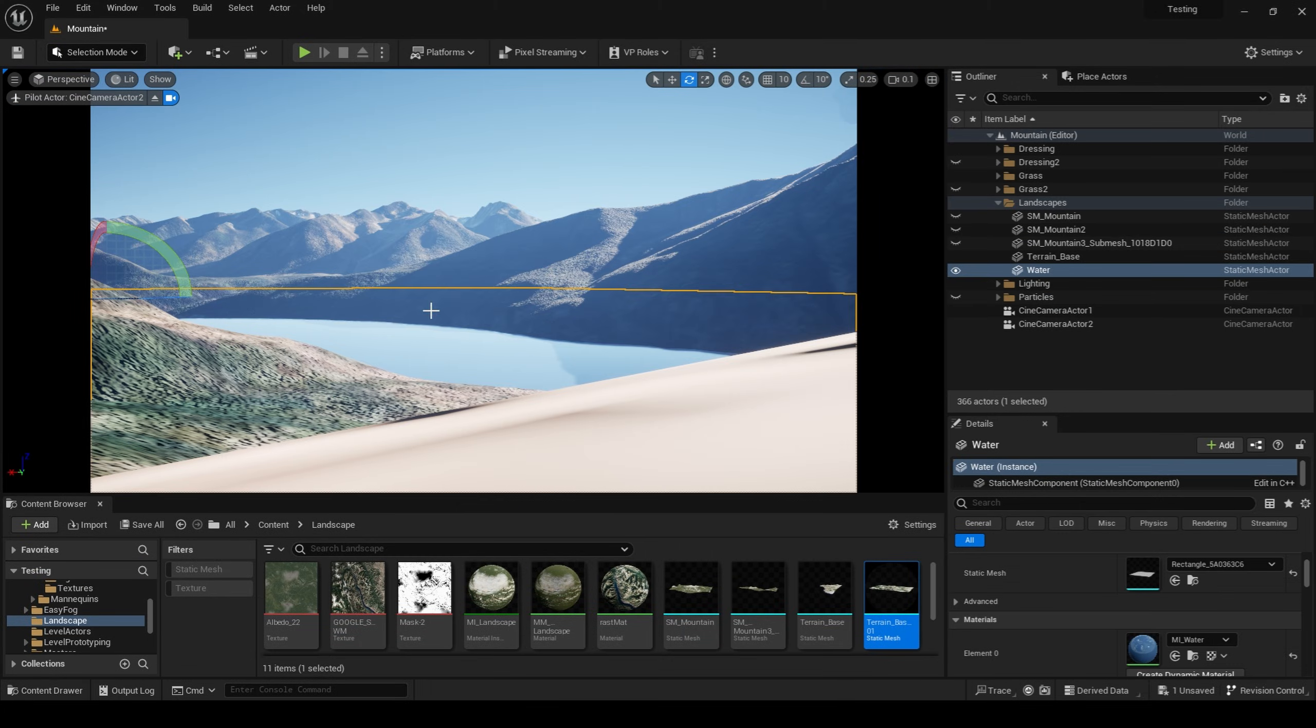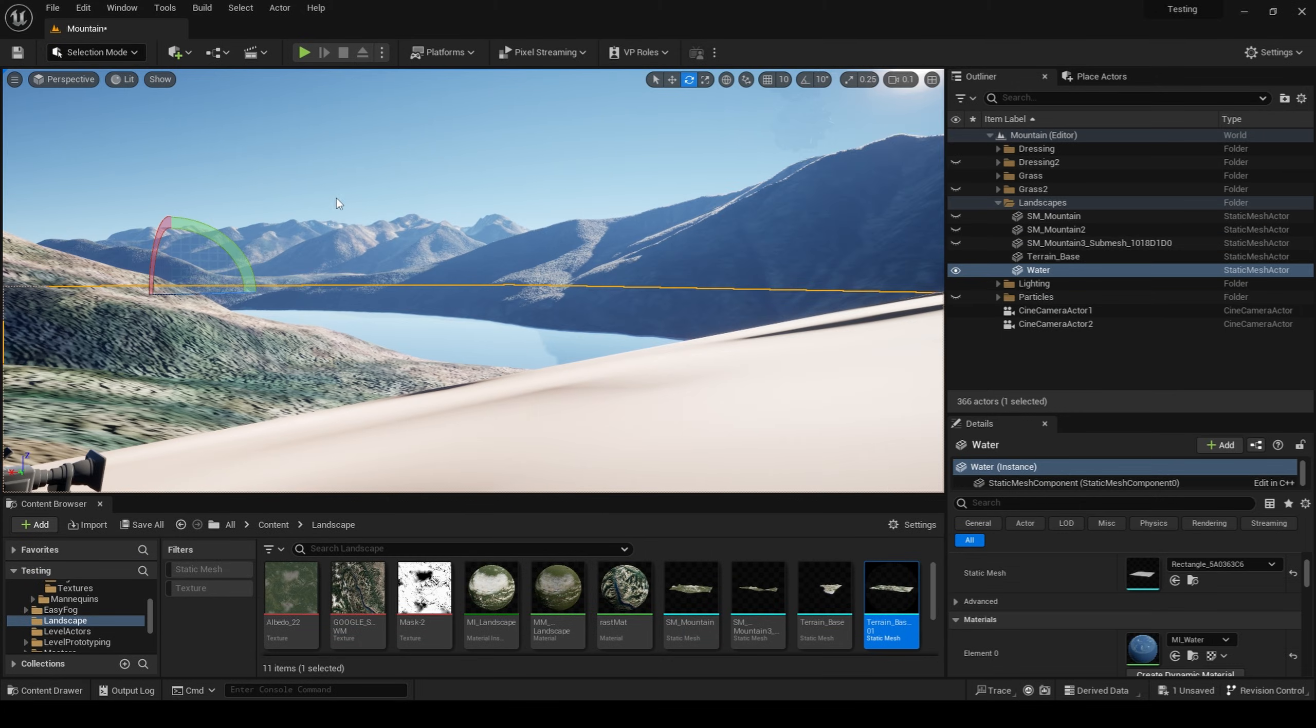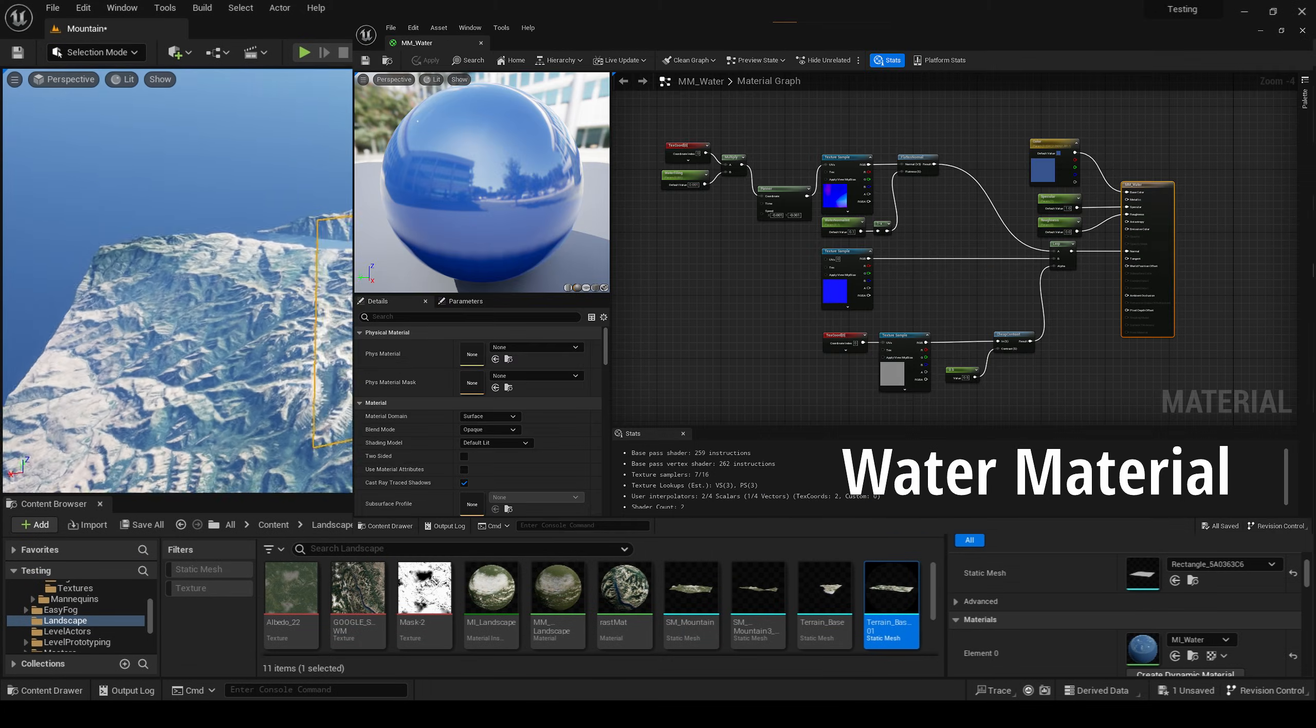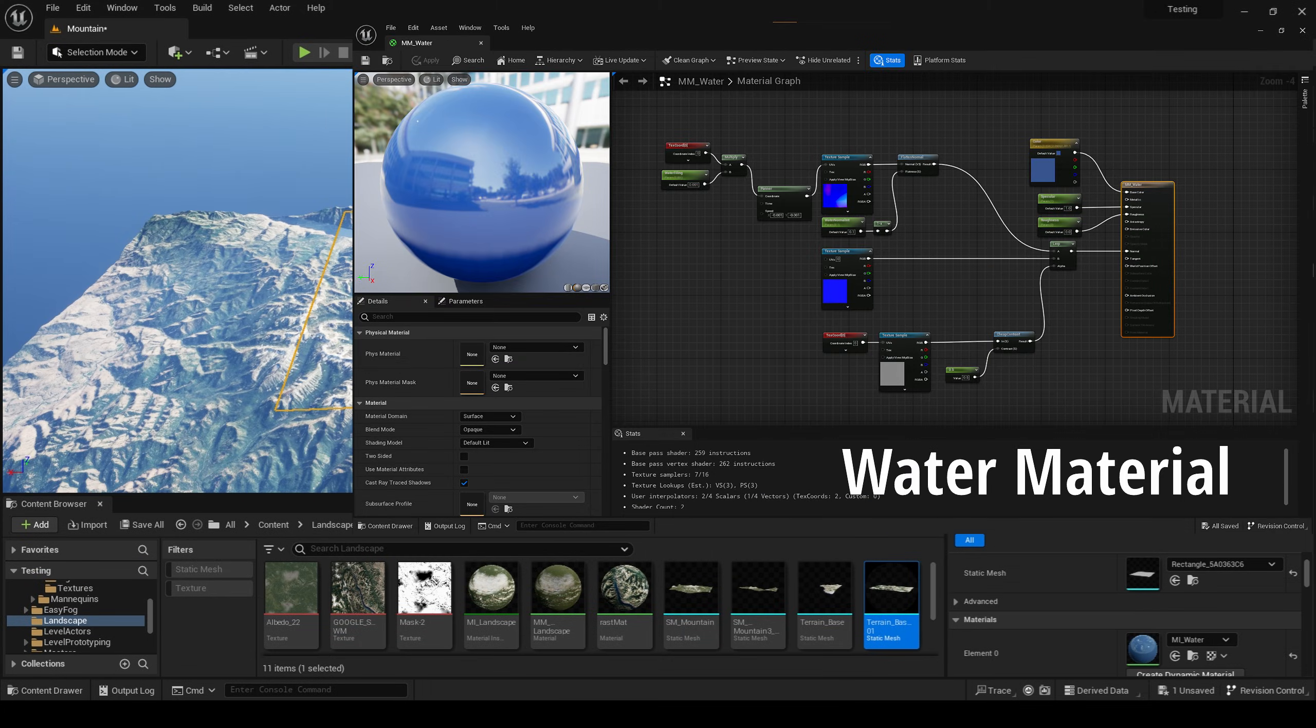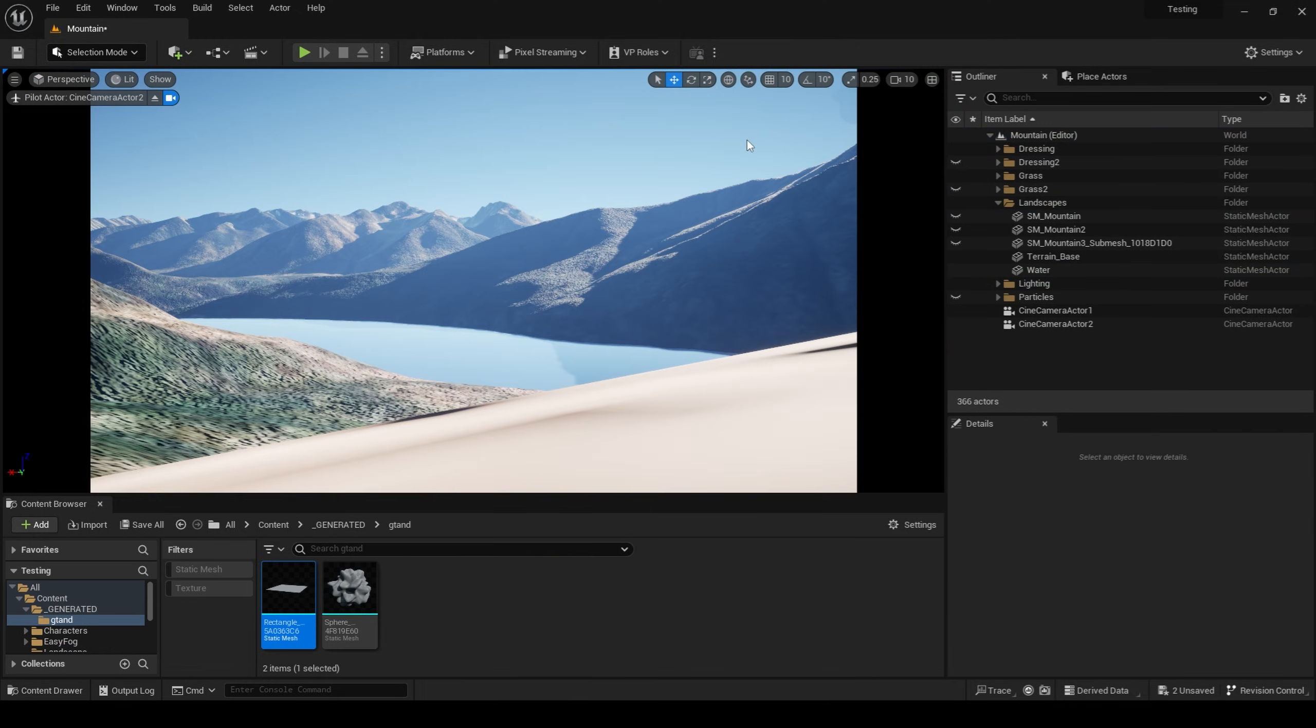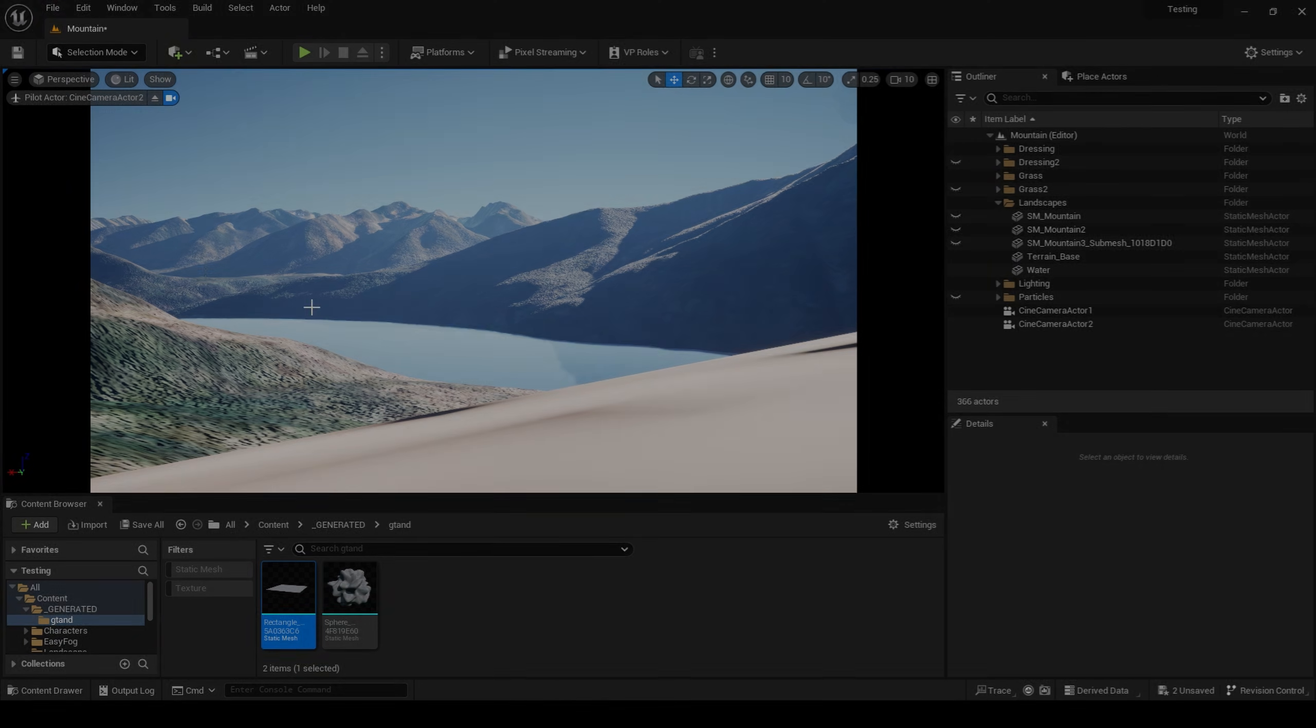Next thing I did was I brought in a plane, and applied a very simple water material to it. This plane is going to act as my lake. After my lake has been established, I'm going to go into Gaia and generate my background mountains.